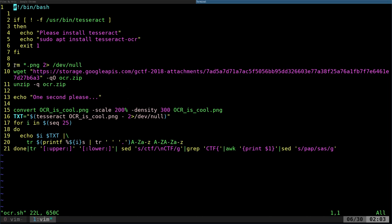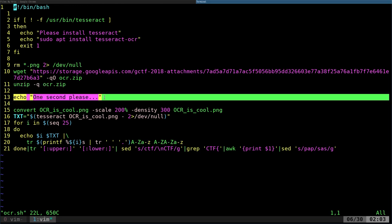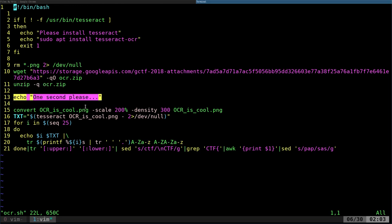after that, we make sure that we clear out any PNGs that exist. And then we download the zip file and unzip it from the website. And then we say, one second, please, because again, everything else here runs a little slow.